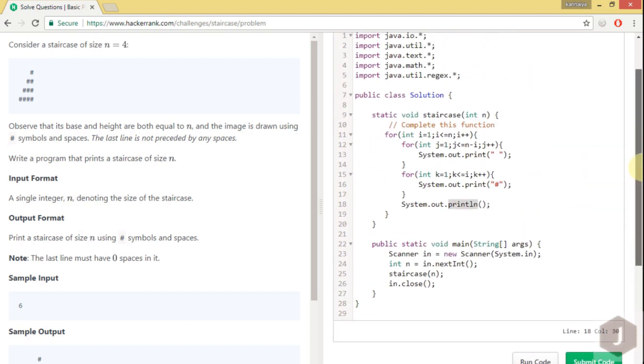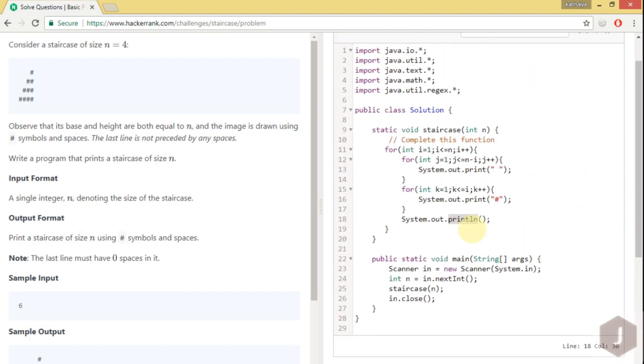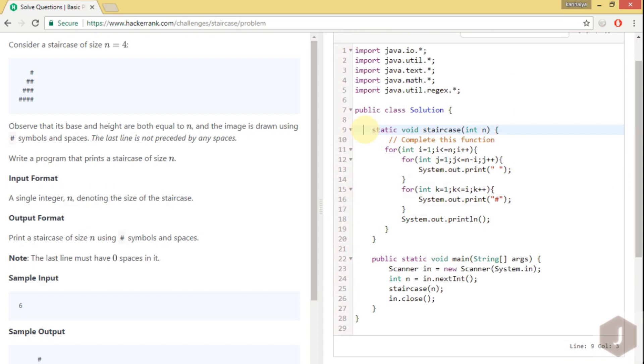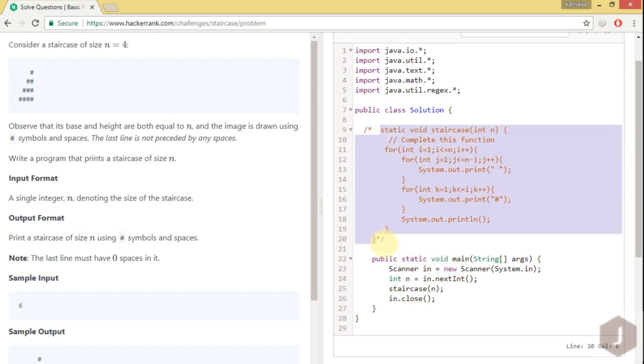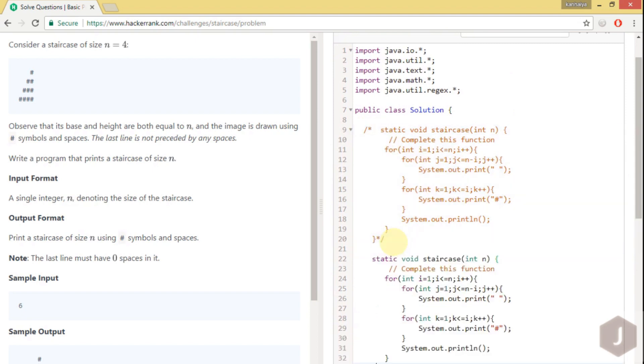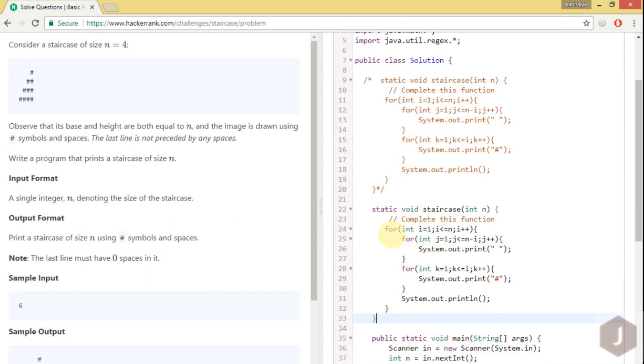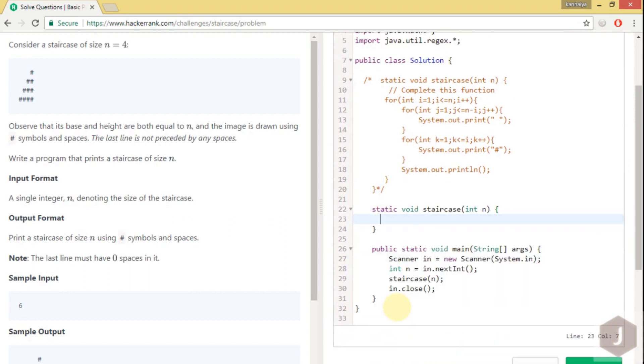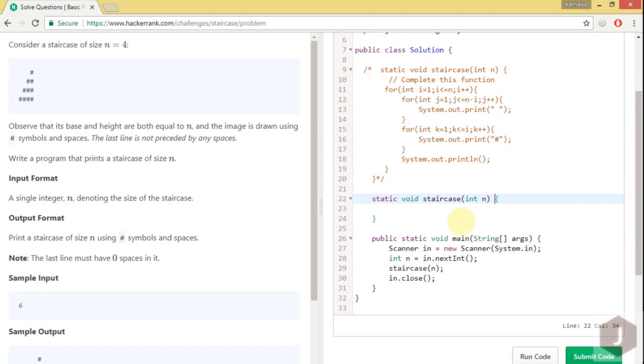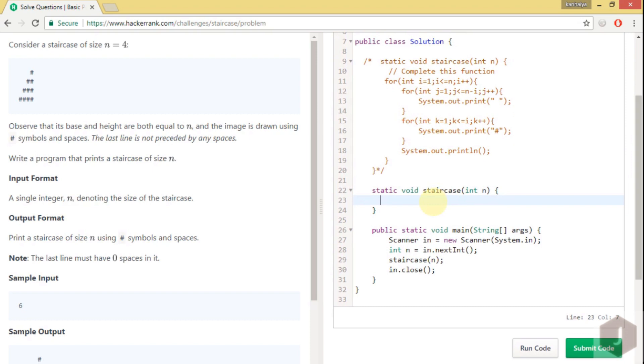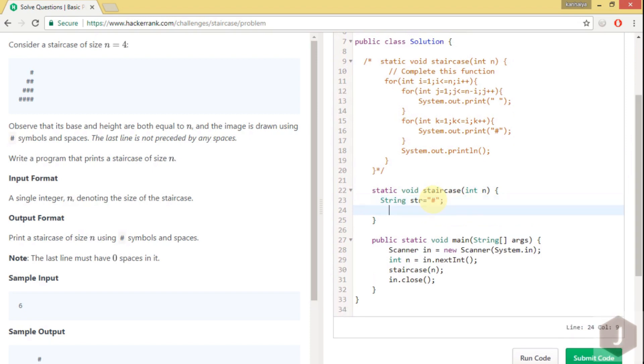So guys, I have one more way to solve this. Let me show you how we can solve another way. I can take one string and only in one loop you can solve this problem.